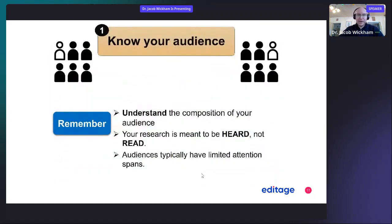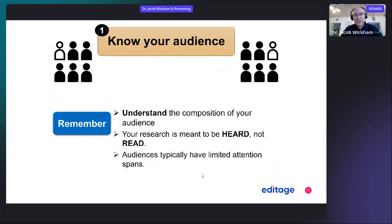Know your audience. If you're attending a very specialized conference, then your material can be highly technical. Or if you have a society meeting with a general audience, you can tailor your talk to fit a general or specialized audience — it just depends on the conference. Understand the composition of your audience.